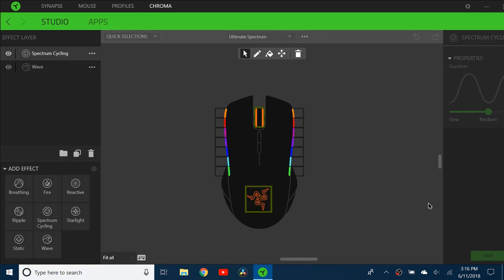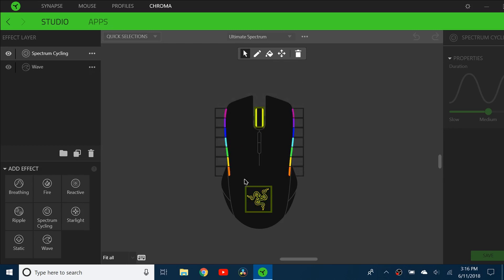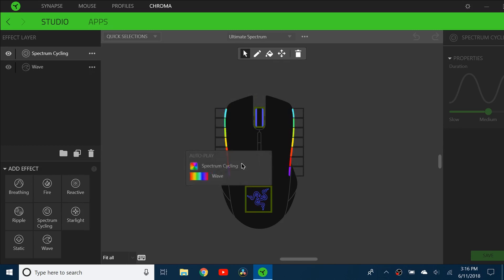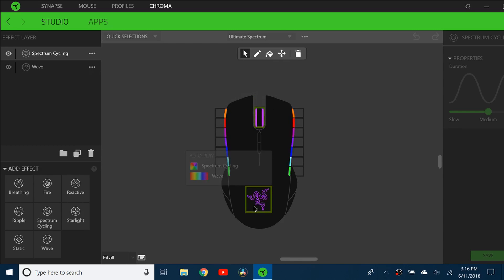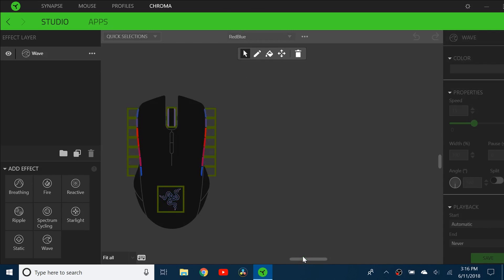Another effect I have is the Ultimate Spectrum, and this one just has the wave effect on the sides and the spectrum on the scroll wheel and Razer logo. It's pretty much the same as what I showed you earlier. And then the last one,